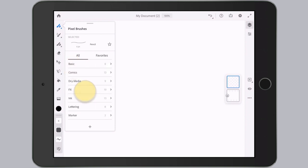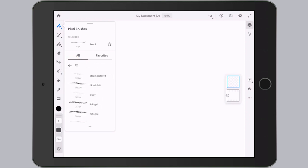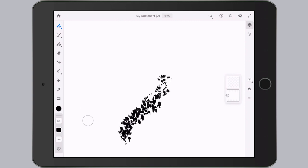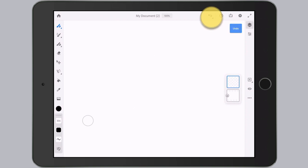If we come down here to FX, you'll find all kinds of really cool brushes, like let's take this foliage 2, and then I'll just make a stroke on my canvas, and you can see how that works. And the undo button's up here, so we'll undo that.